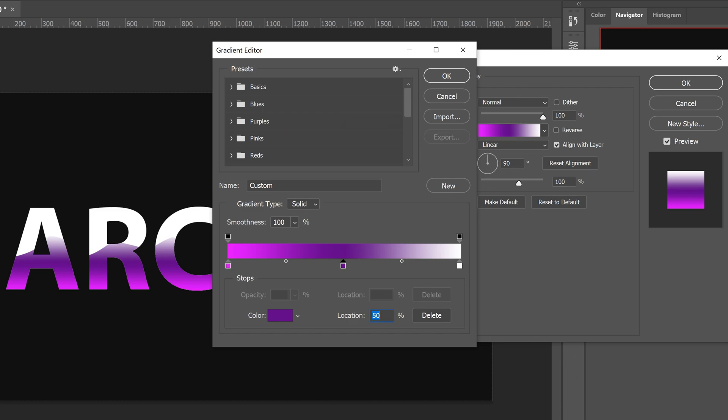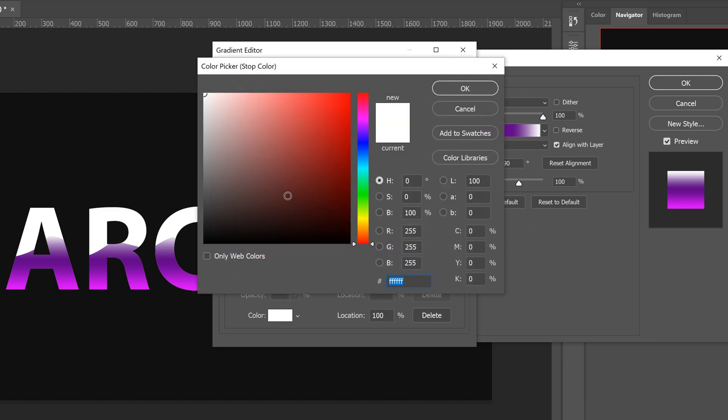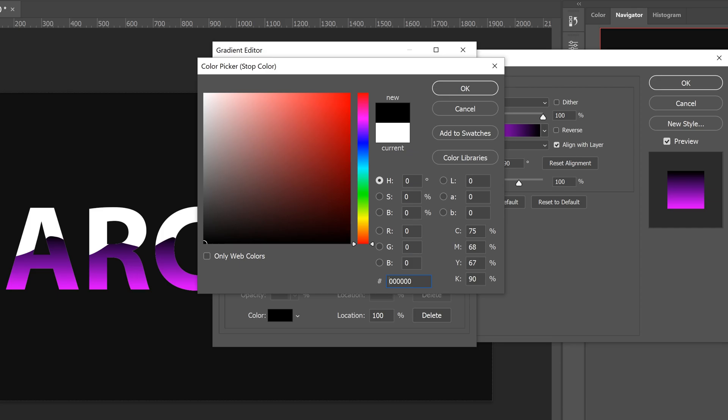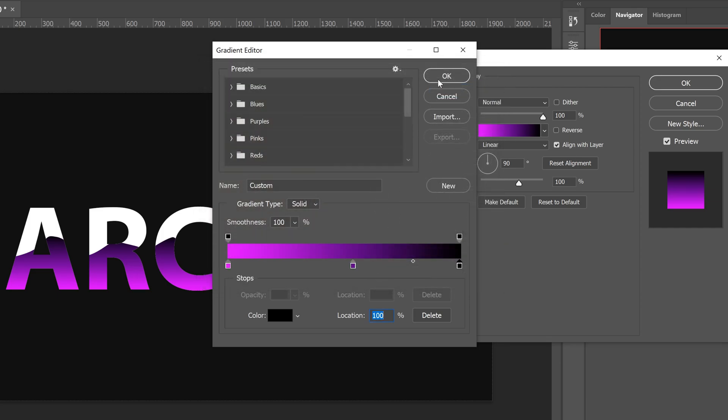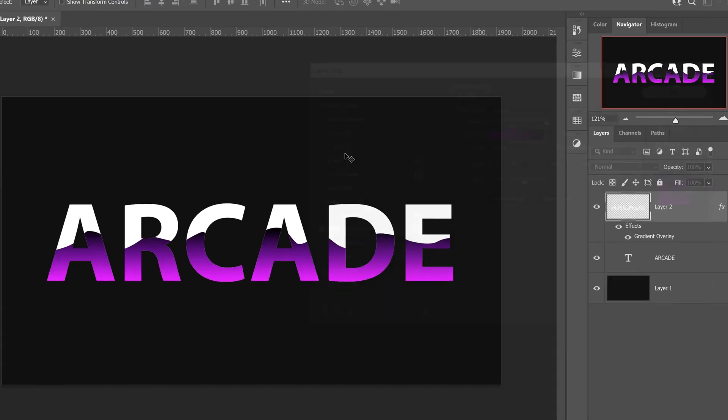Press OK. For this one you want to set the location to 54. You also want to click on the color midpoint right here and then set this one to 56. Finally, for the very last color, just click on this one and then set this one to a black color, which is six zeros. Press OK twice and you are done with this bit.